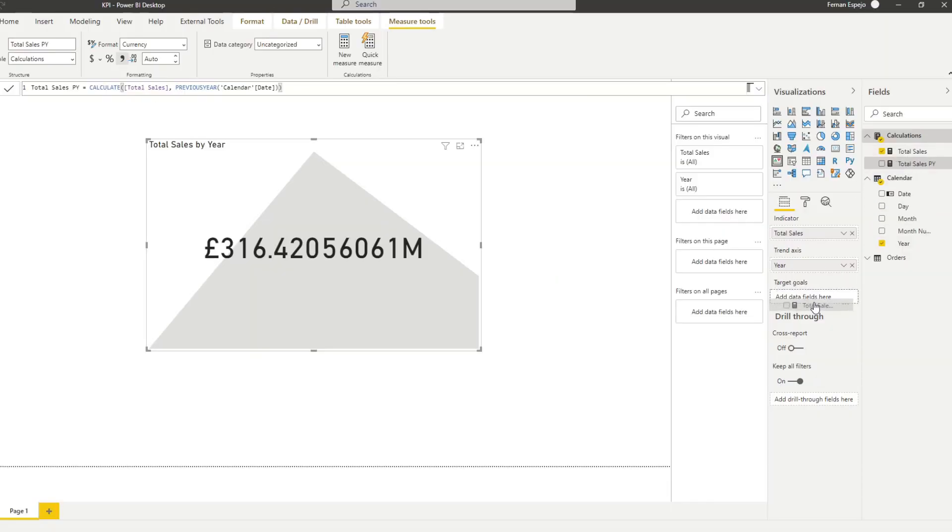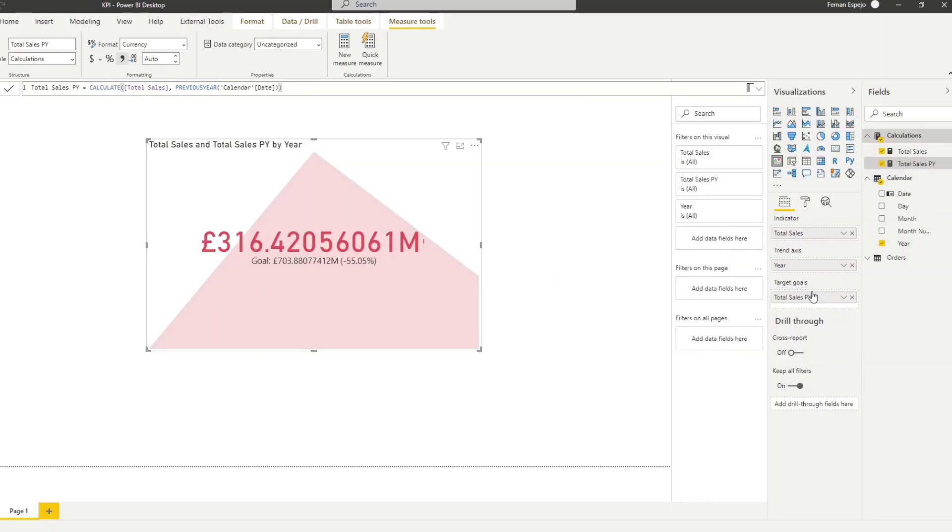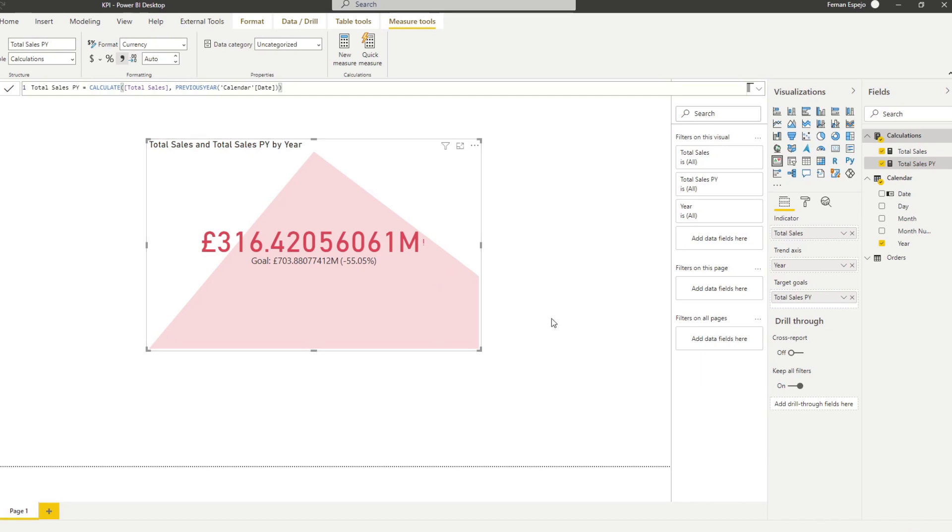And if we hit enter, now we will add that in our target goal. So now you'll see that it's added a bit of color into our KPI and it's showing us red. And it's also showing us a new value here, goal, which essentially compares the current value that we have against the goal that we have, which as we said, is the previous year.